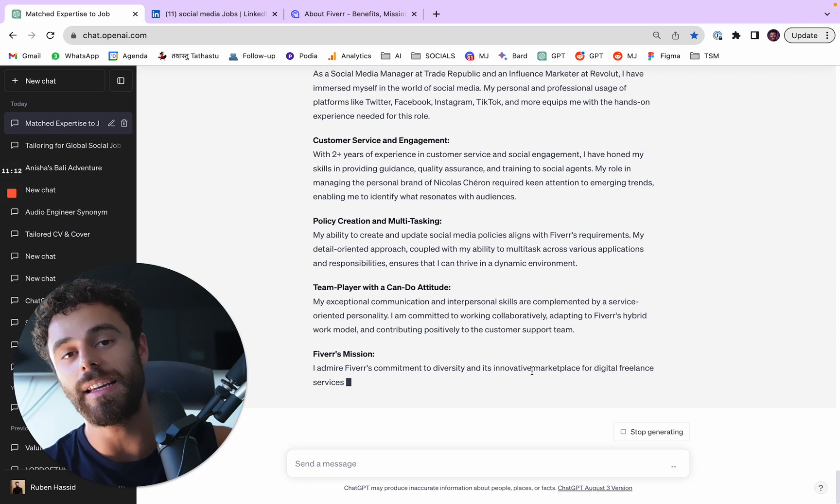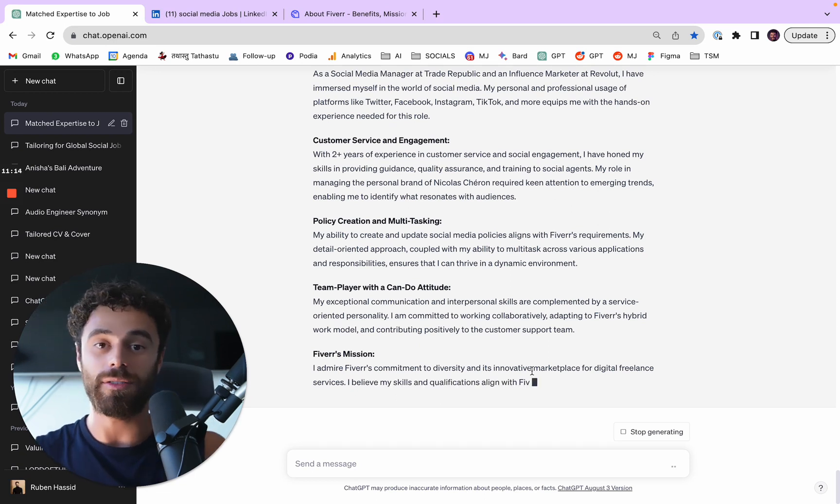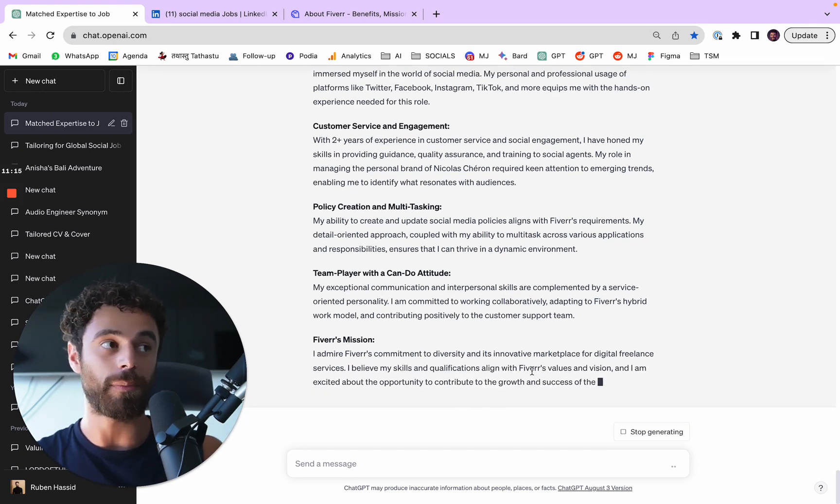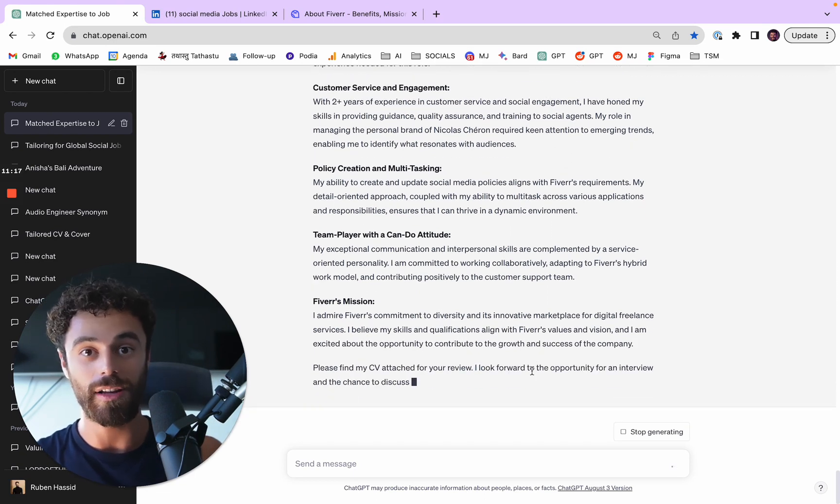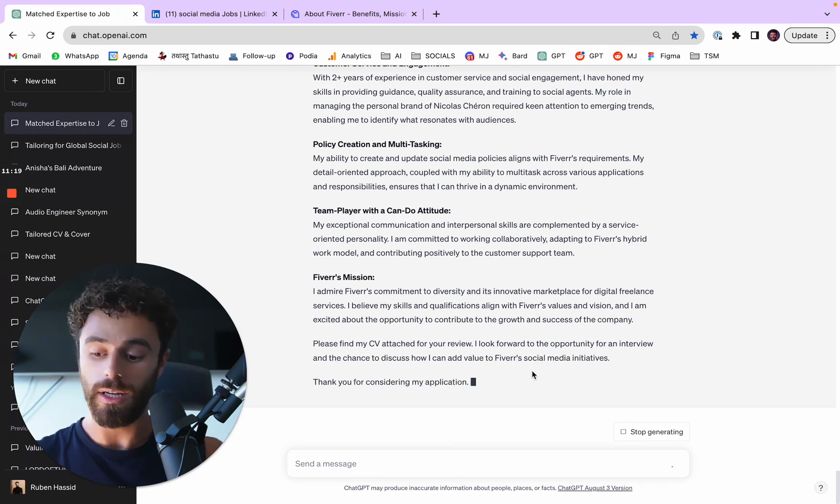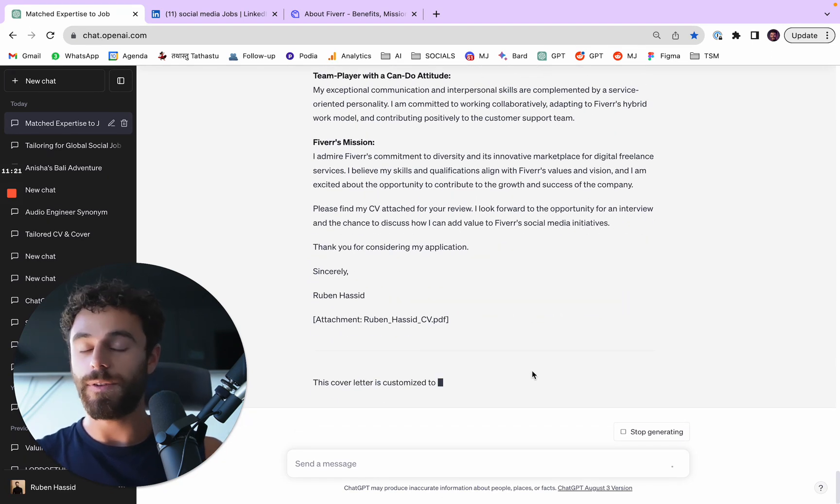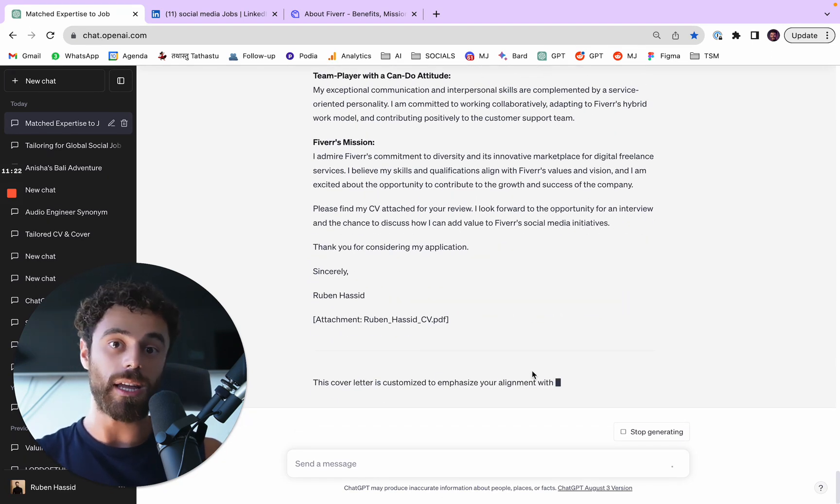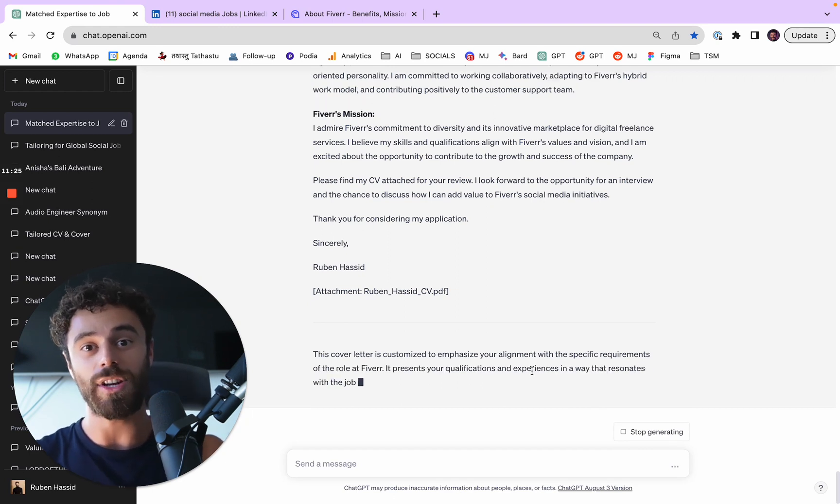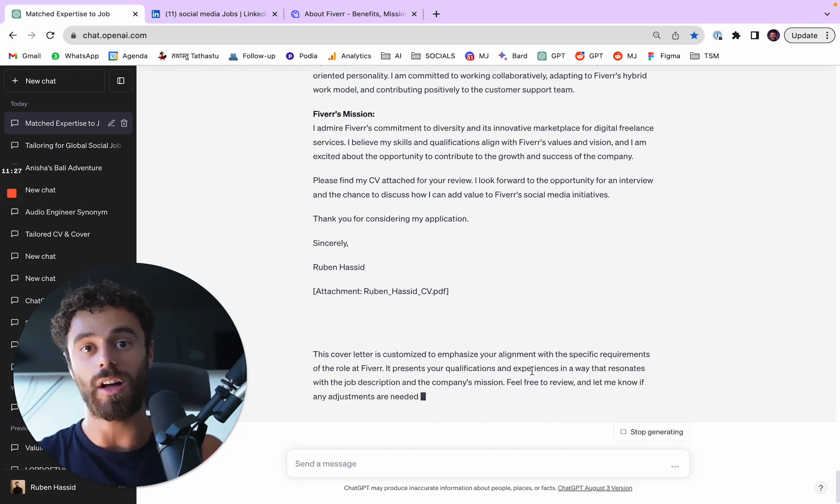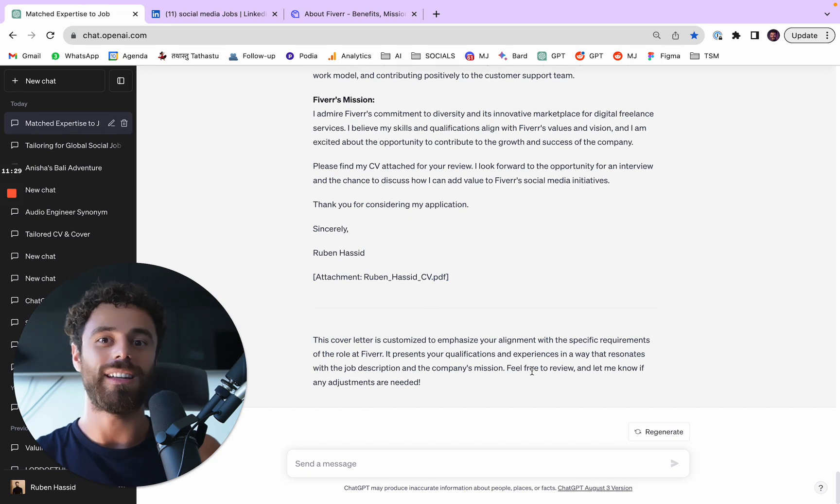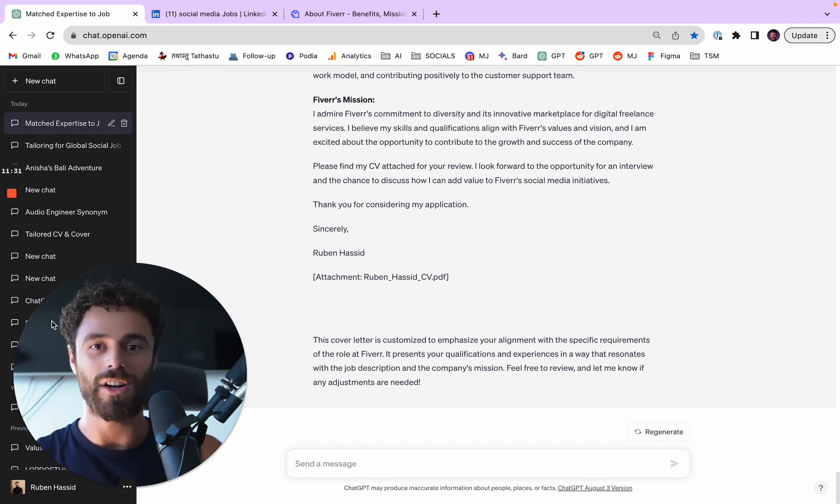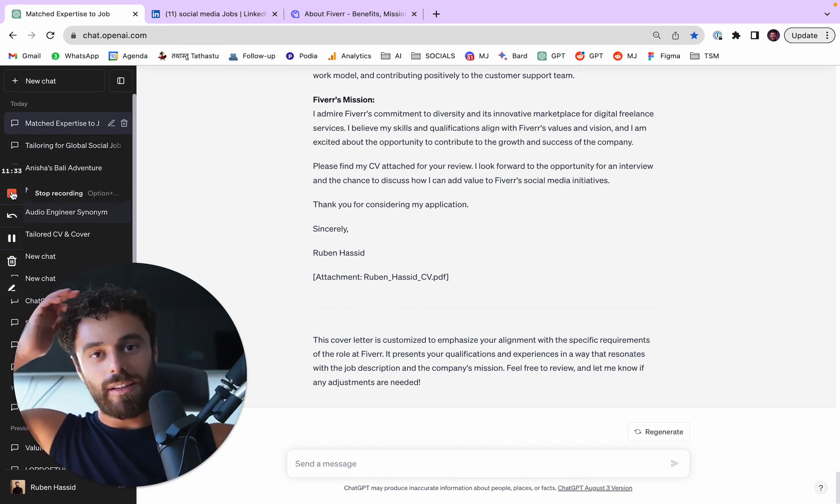And yes, it takes longer to apply to jobs. You cannot apply to 50 jobs within an hour. But you could probably apply to 50 jobs within a day. And I think you'll have a much higher chance to actually land a job, especially if you have a strong LinkedIn, than the traditional way of doing it.